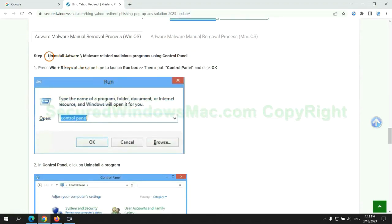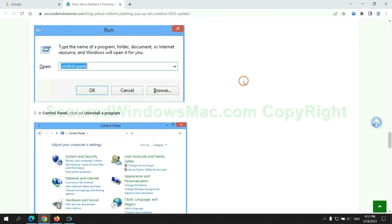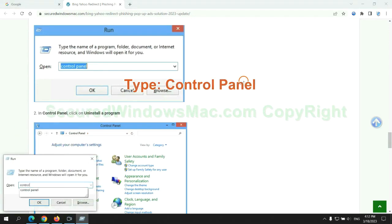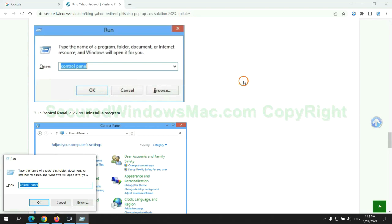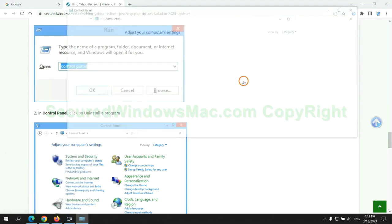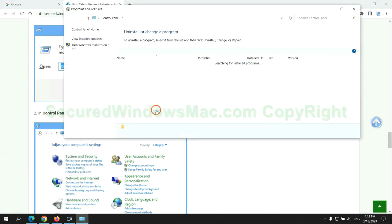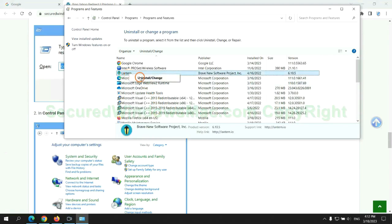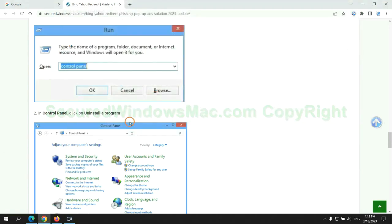First step: uninstall malicious programs related to the virus. Press Win + R keys together to launch the Run window. Type 'control panel', then click 'Uninstall a program'. Right-click on the malware and click 'Uninstall'.